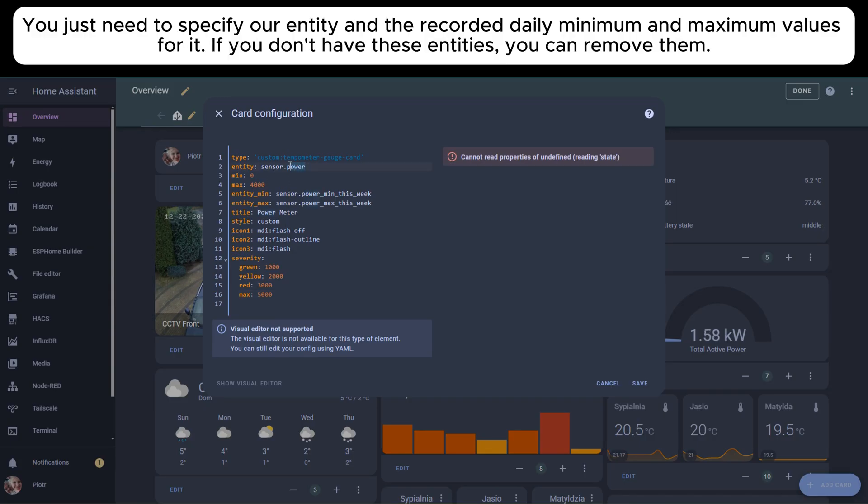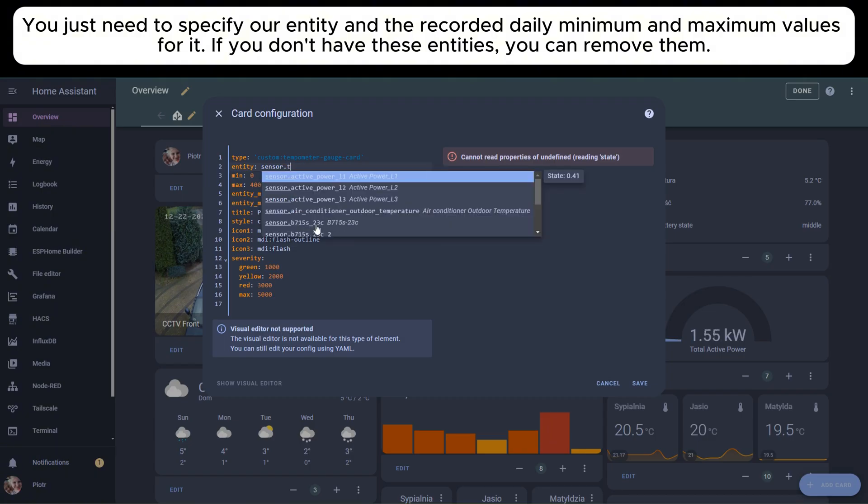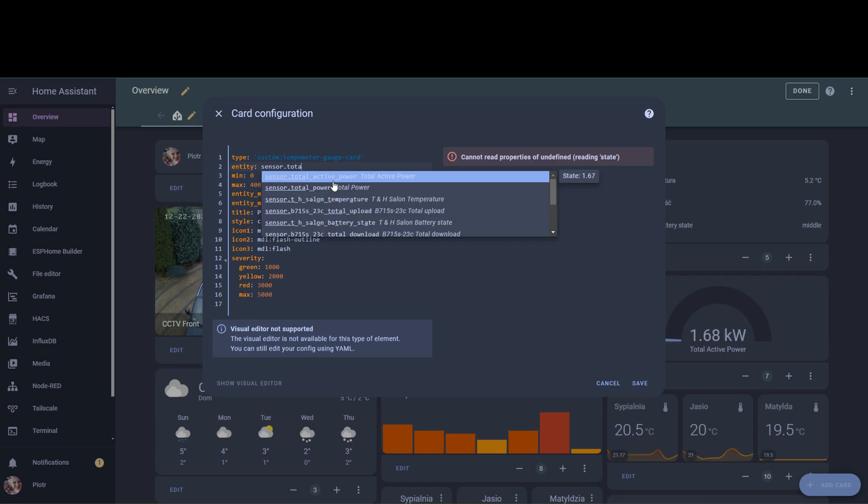You just need to specify our entity and the recorded daily minimum and maximum values for it. If you don't have these entities, you can remove them.